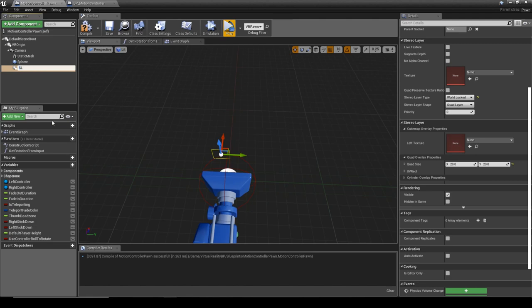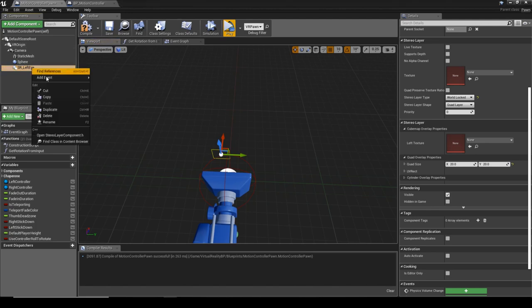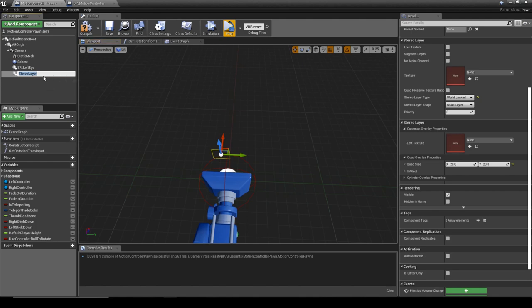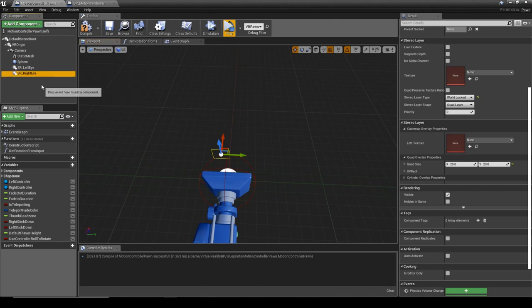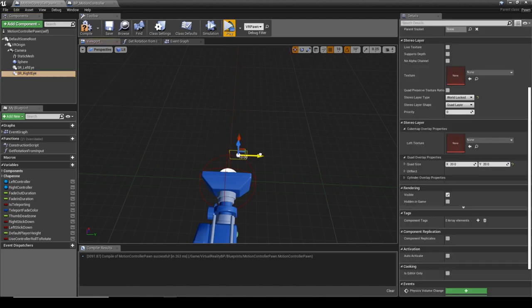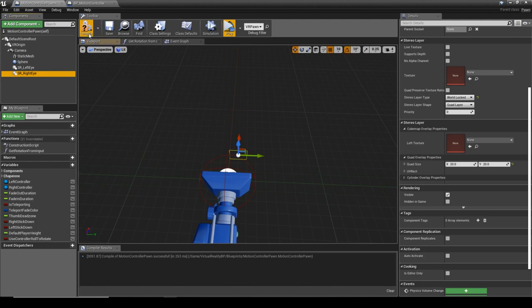We'll call this Stereo Render underscore Left Eye and we'll duplicate this Stereo Render underscore Right Eye, and we'll move that over. So hopefully you can see what we're going to do. We're going to put one in each eye because if you've got one in front of you it actually goes blurry and it's quite difficult to see.